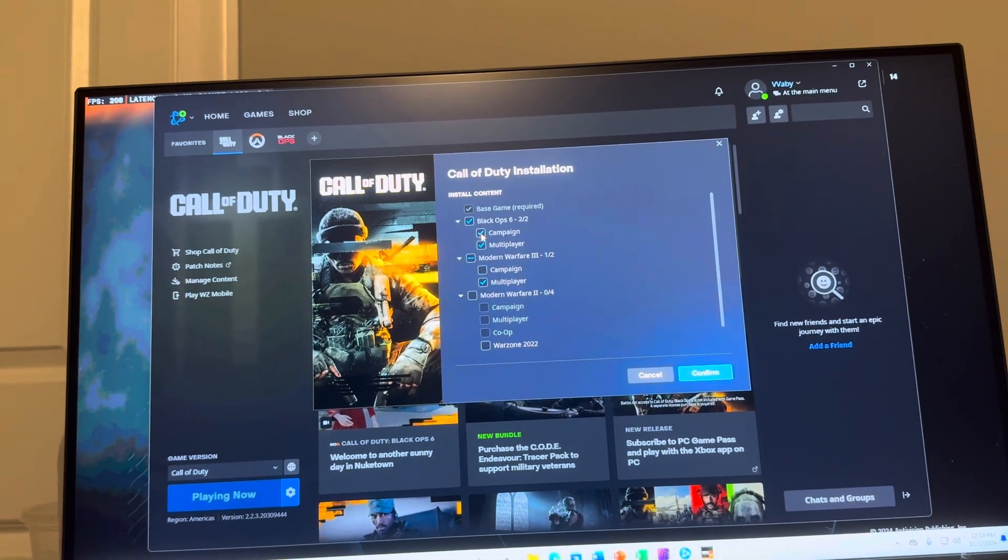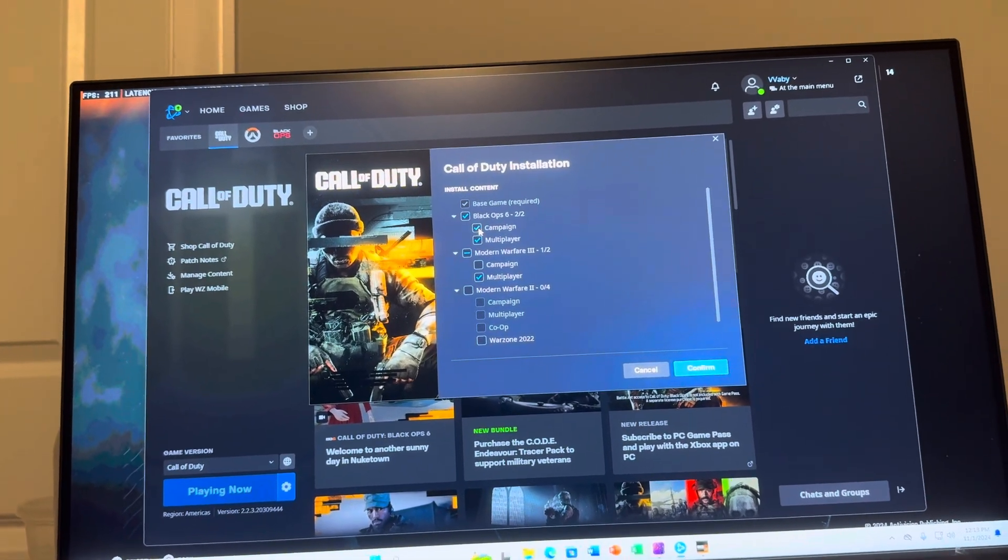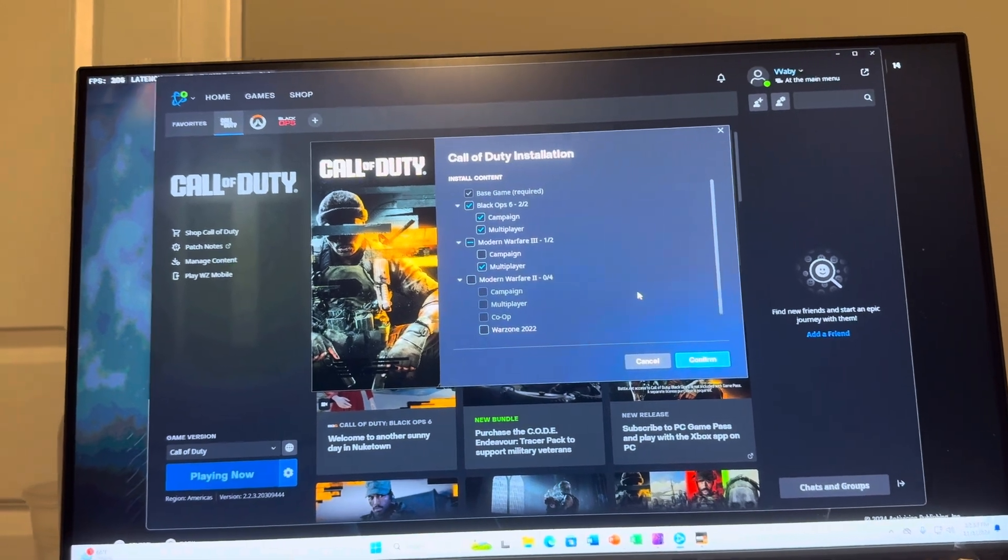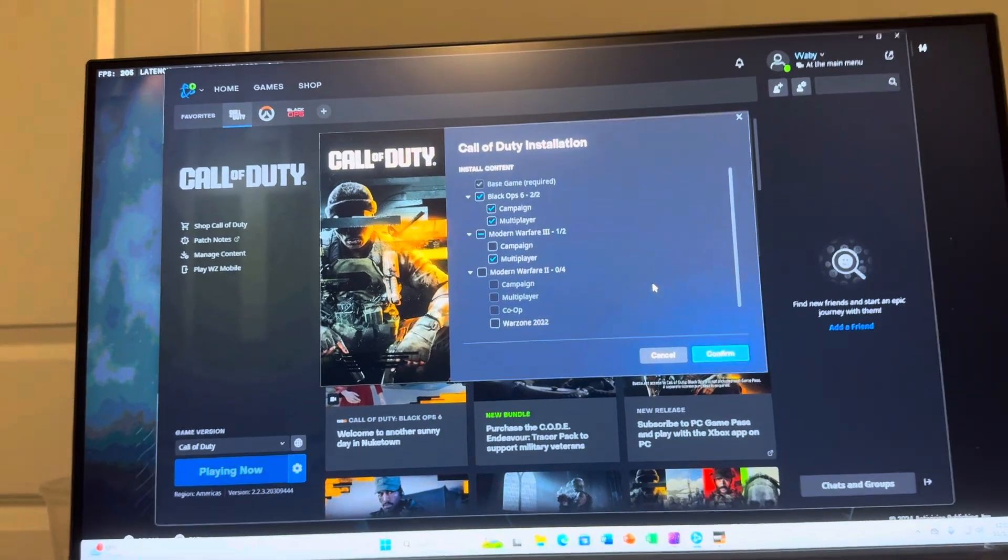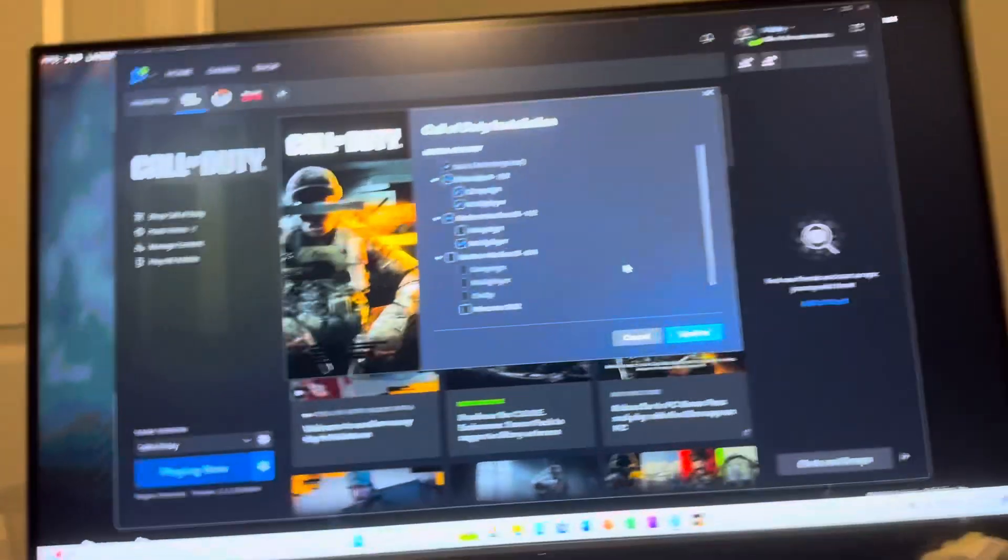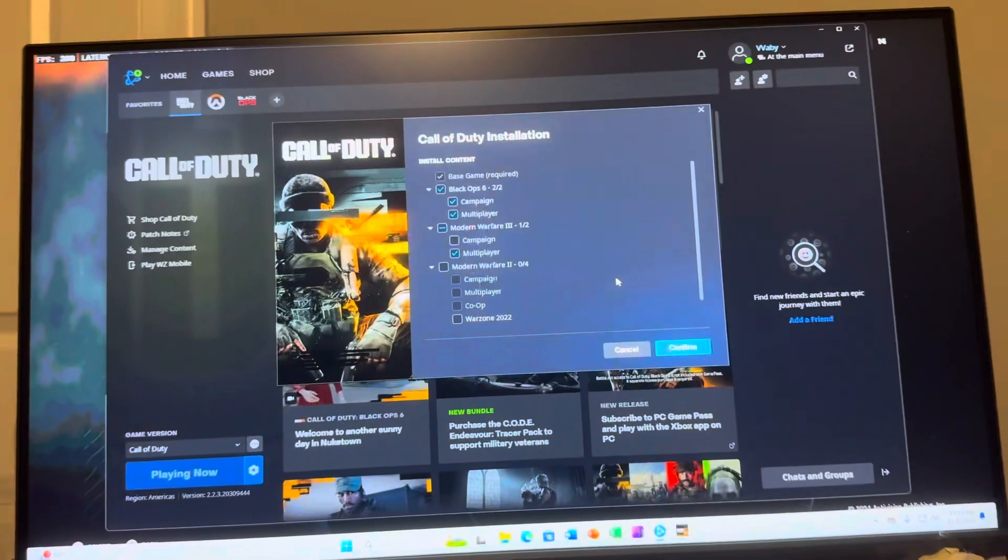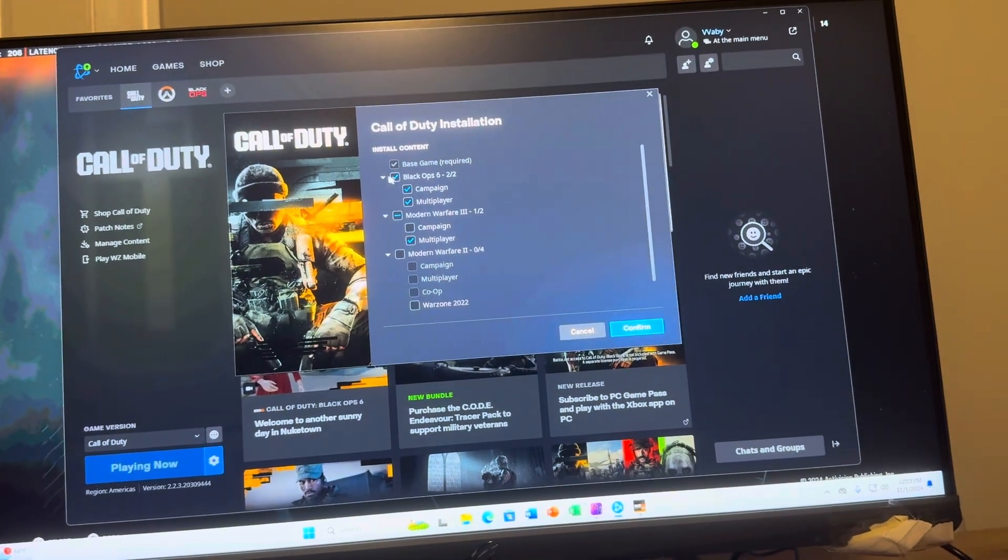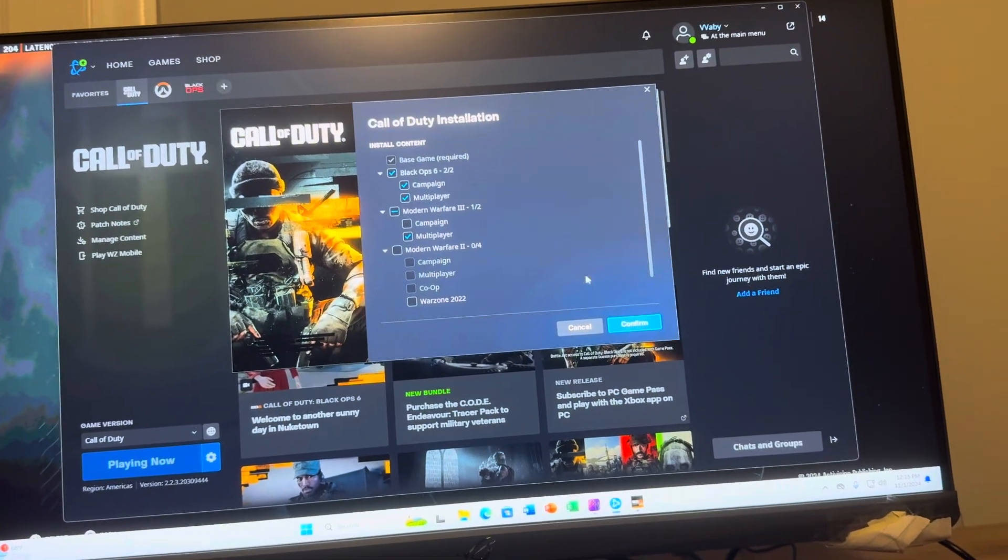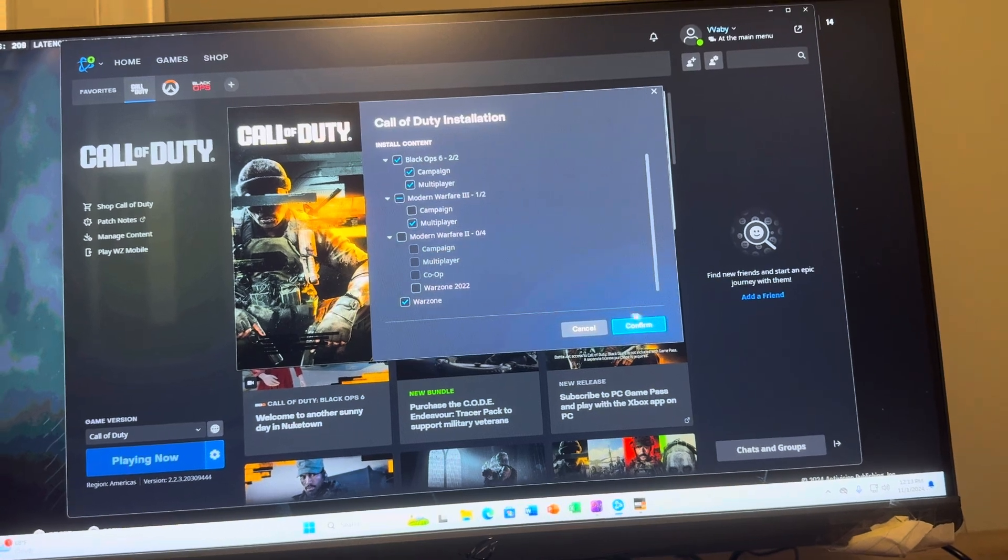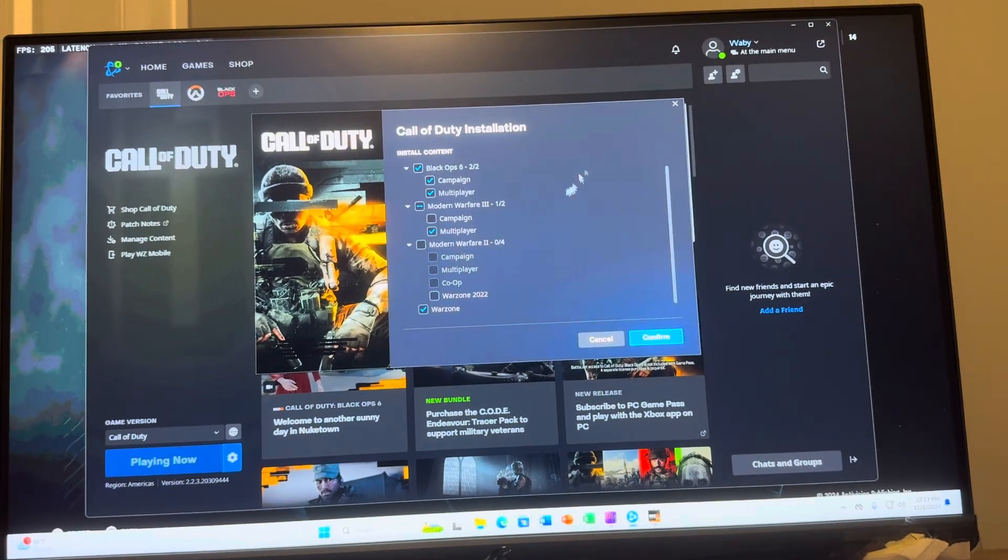So basically if you want to install campaign, you want to click that check mark and then click confirm. But if you don't want to install campaign, you just want to uncheck that and then click confirm, and that is how you download it too.